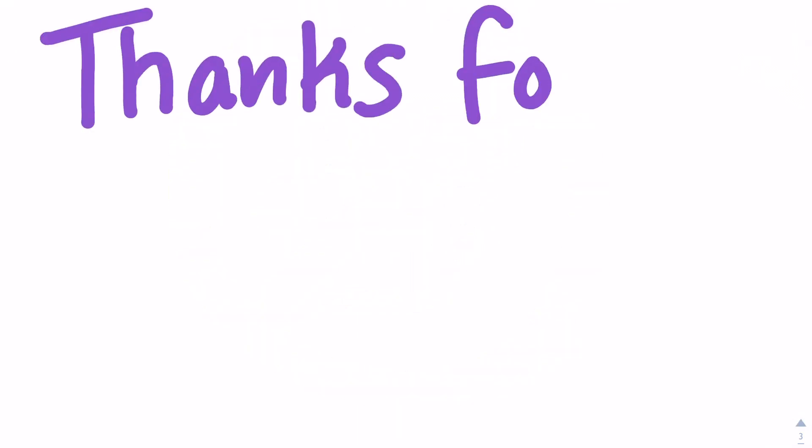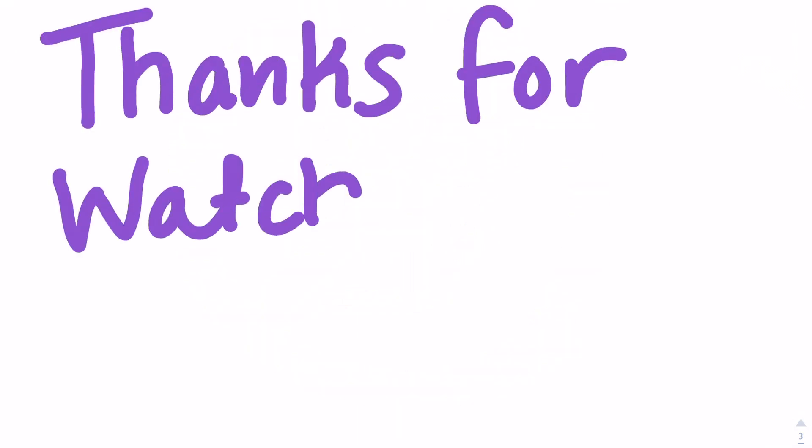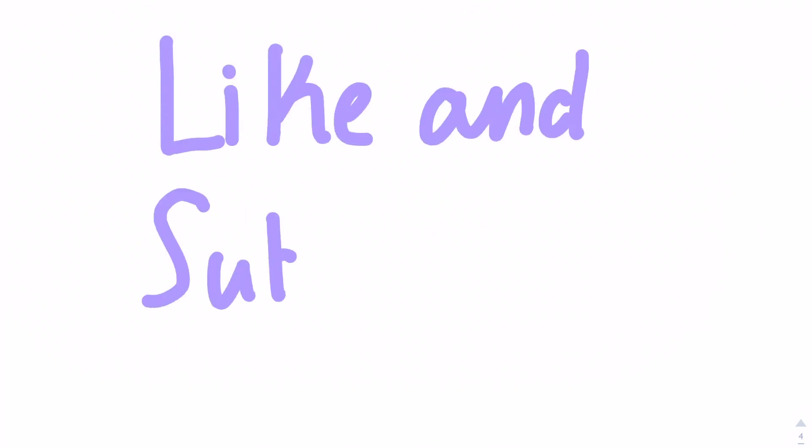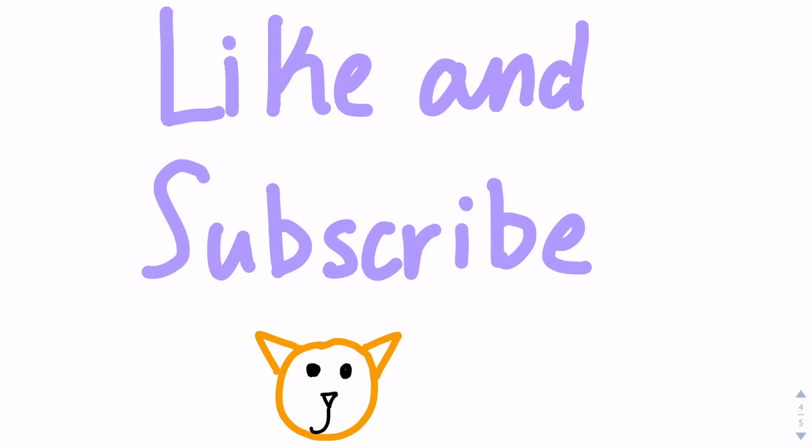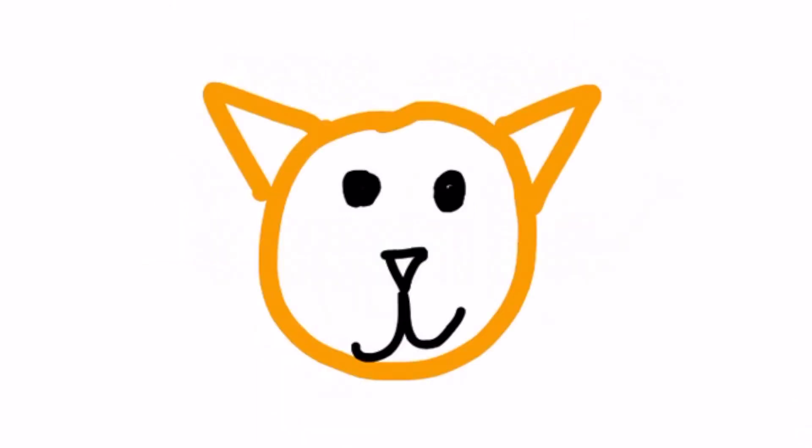Thanks for watching this video, and I hope to see you in the next one. Please like this video if you want me to make more videos drawing, and if you haven't already, please subscribe. Thank you!